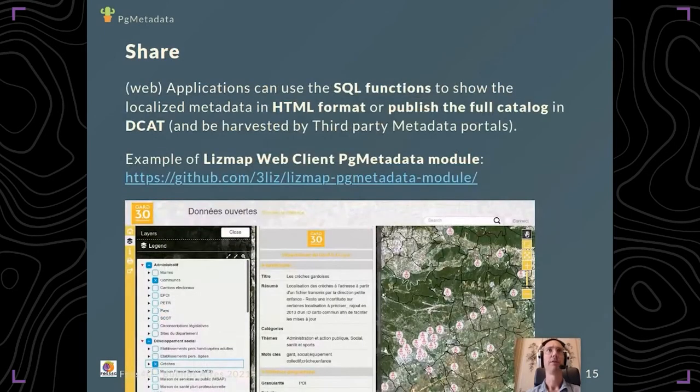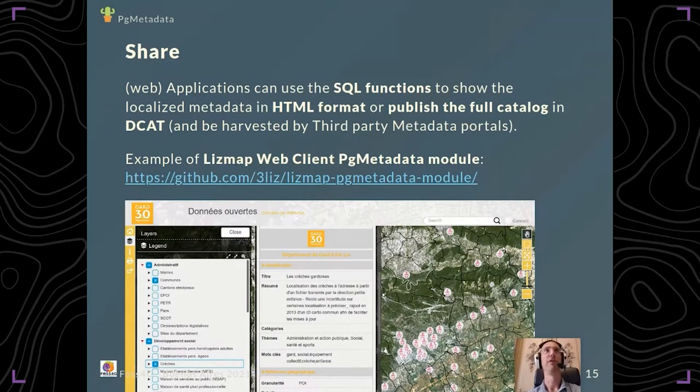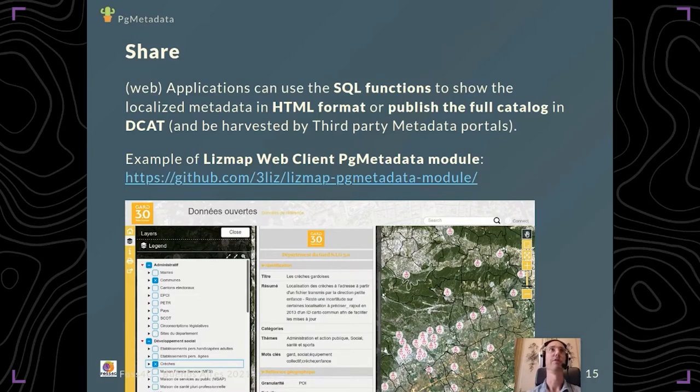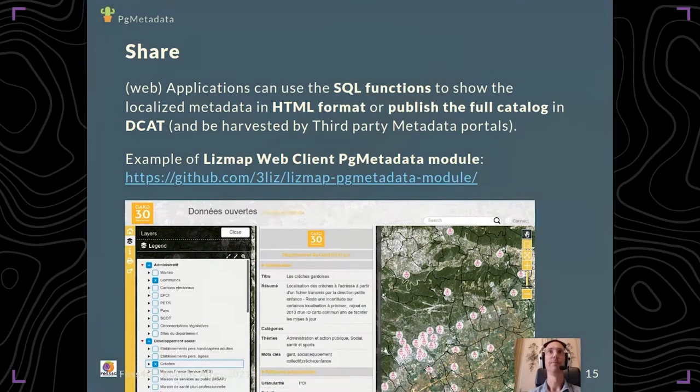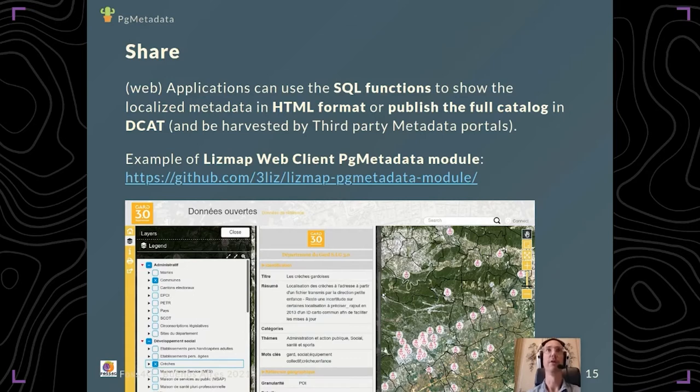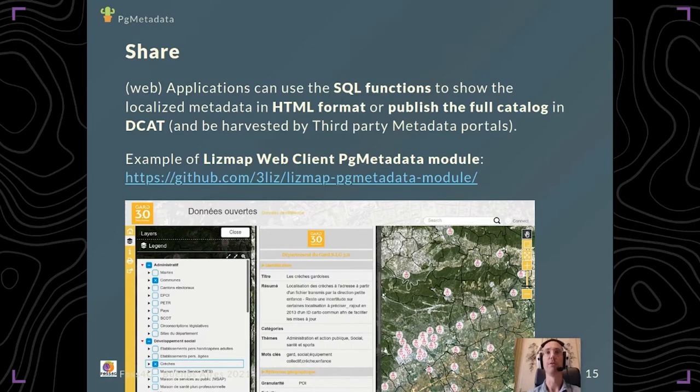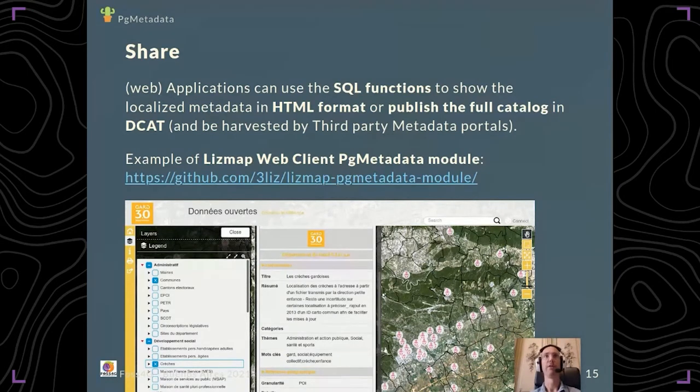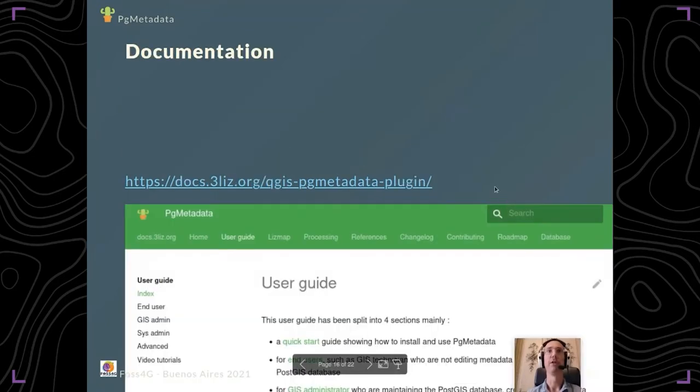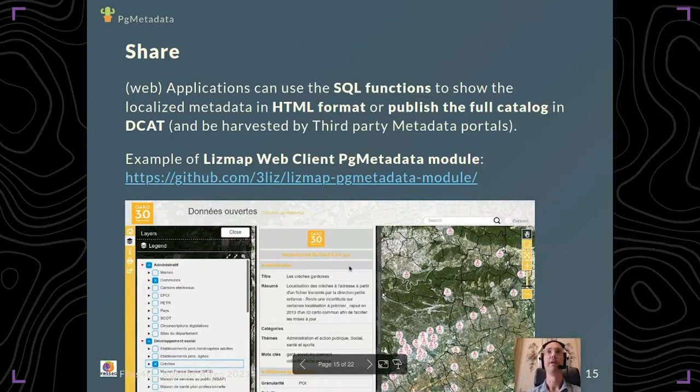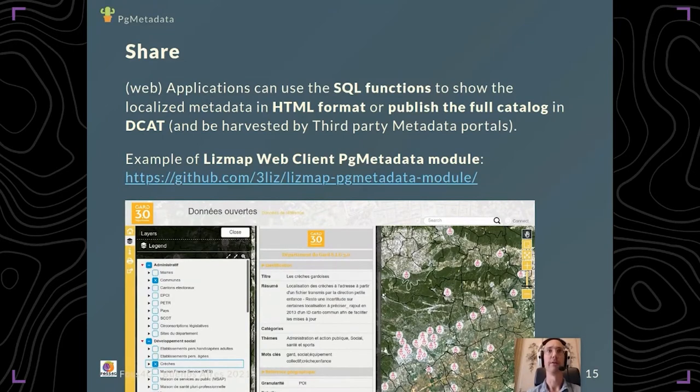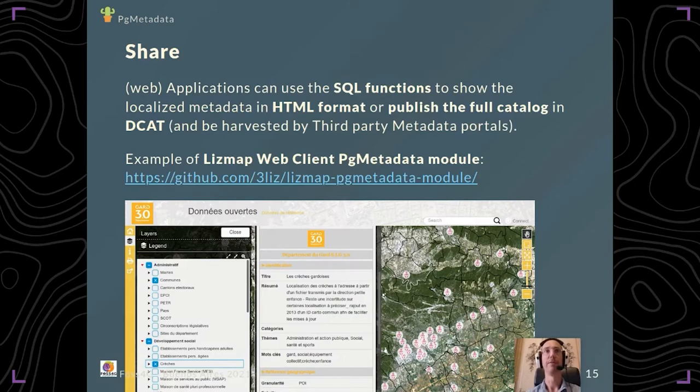You can also share your metadata. We've seen how to export each metadata. You can also use the SQL functions to get the HTML card and use it in your own application if you're a developer. For example, here we show how there's a module in Lizmap Web Client, which is a QGIS project web publisher, and you have the same HTML presented in the middle which you can get only with a SQL query. It's made to help developers integrate the feature of PG metadata inside other applications.